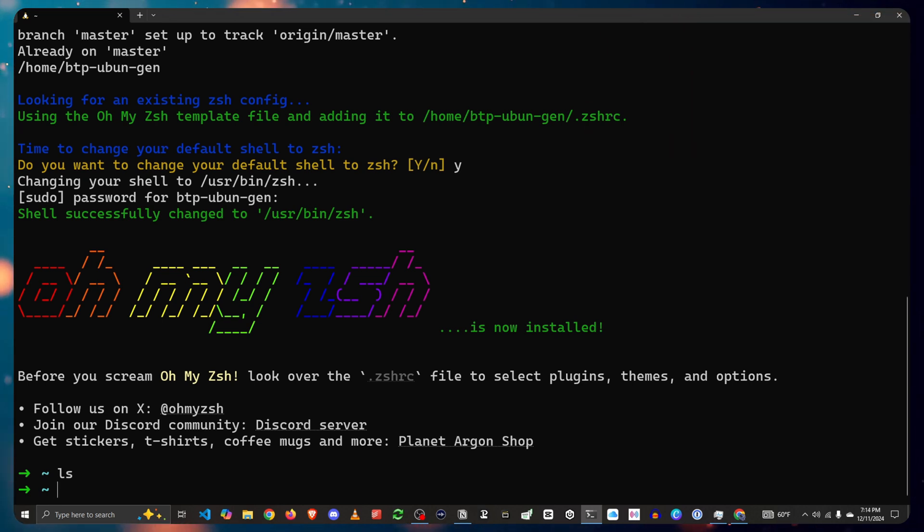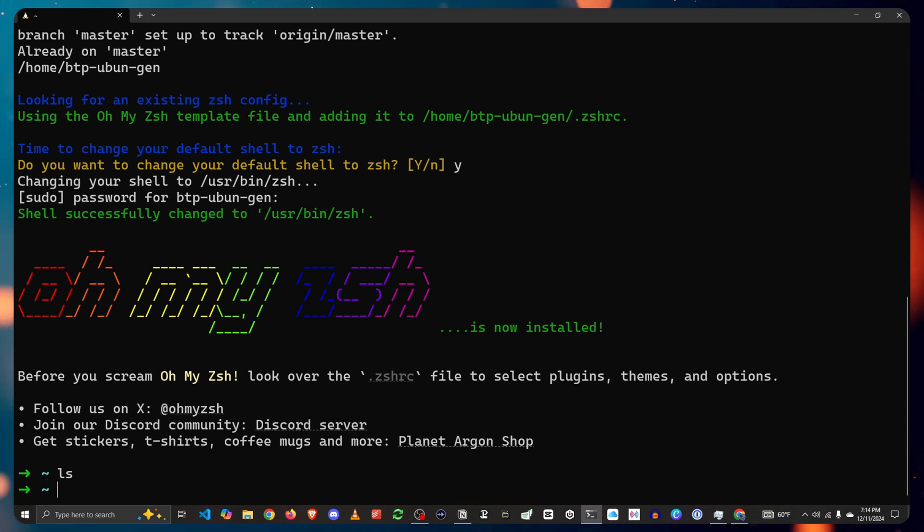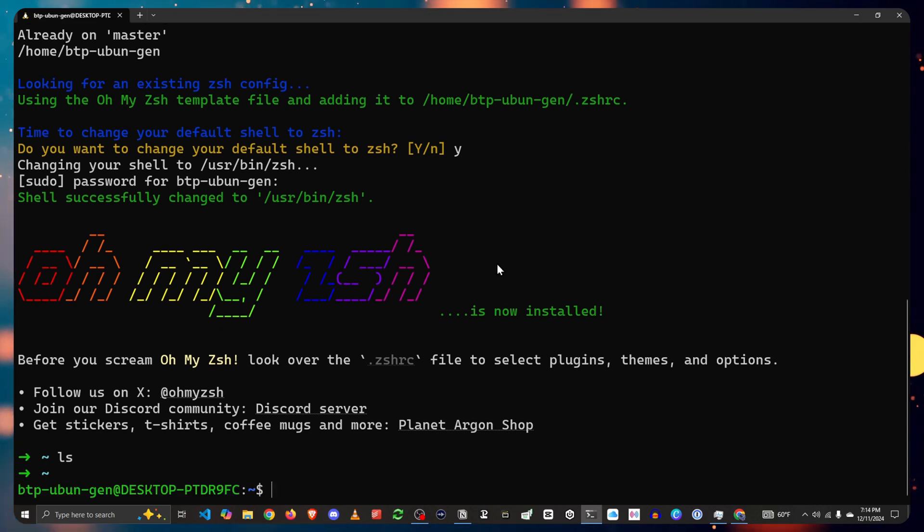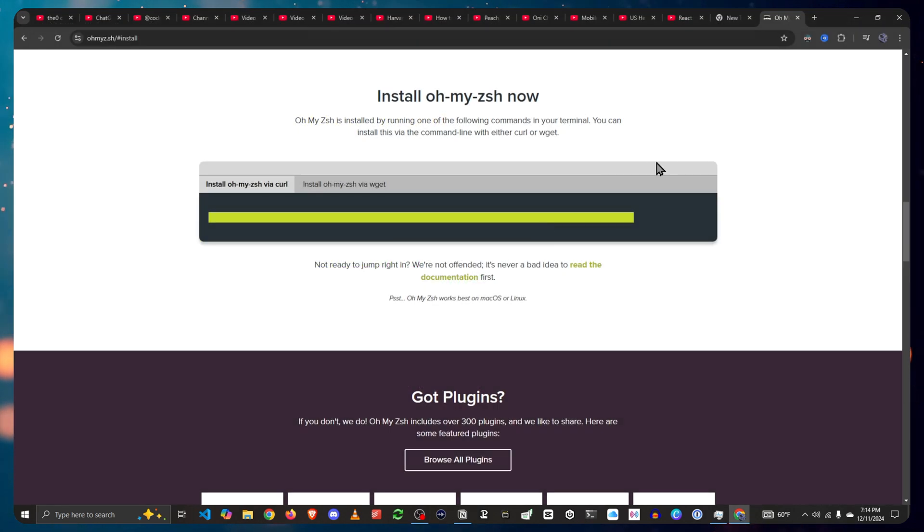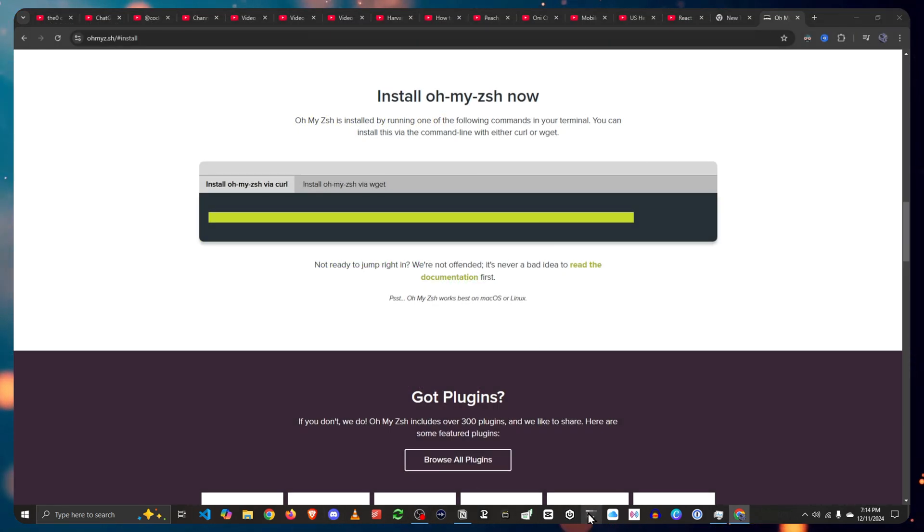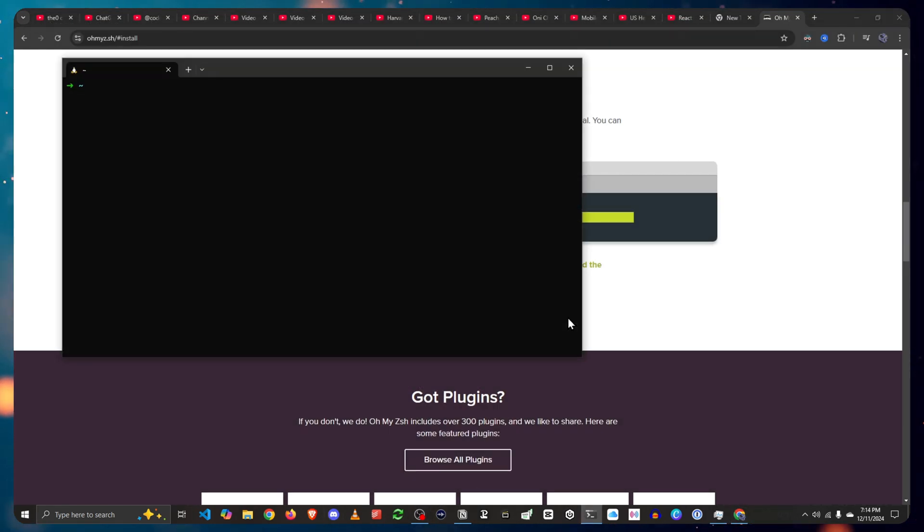Now that you have it installed, let's make sure it's working by closing and opening it again. There you go, you have it installed.